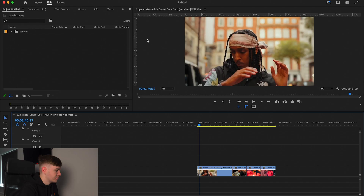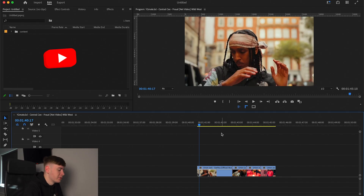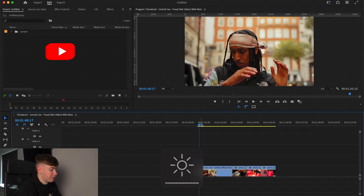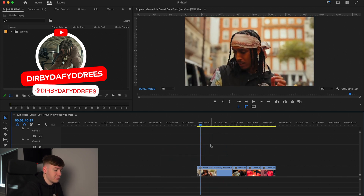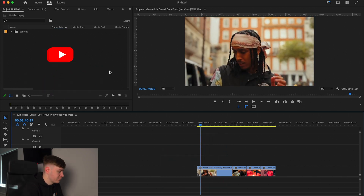I'm going to show you how to create those cool flash transitions within Premiere Pro. Let's get straight into it. We have our video here and we're going to create some cool flash effects for the video.